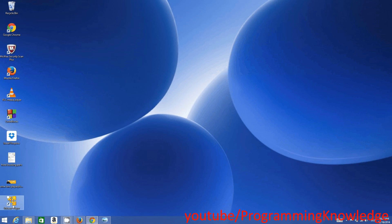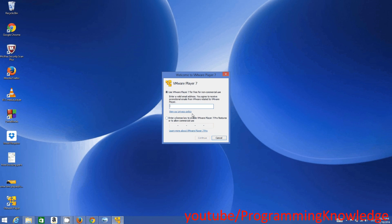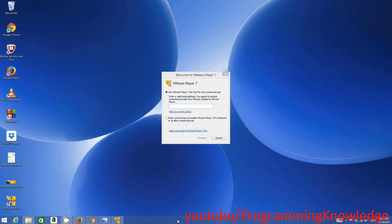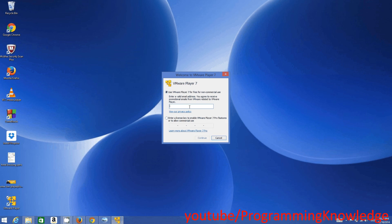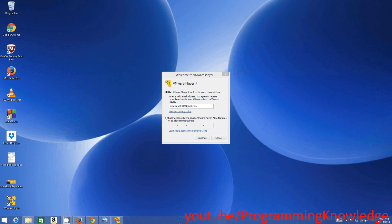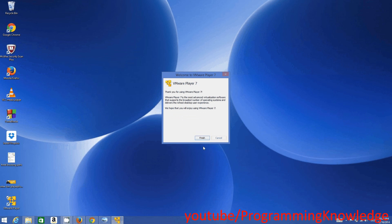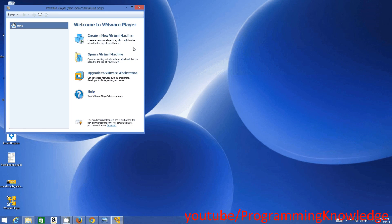You can see the desktop icon — double-click it to open VMware Player. For the first time it will say 'Use VMware 7 for free for non-commercial use.' You just need to provide your email address for their promotional communications if you want to use it as a free tool. Enter your email, click Continue, then click Finish — VMware Player is now ready to use.